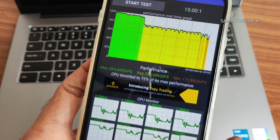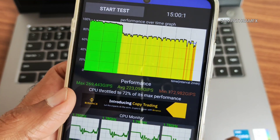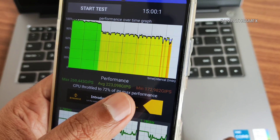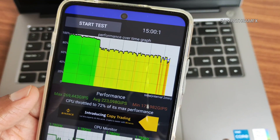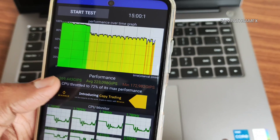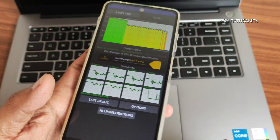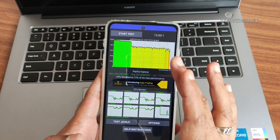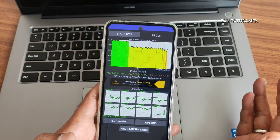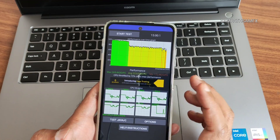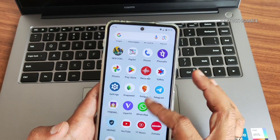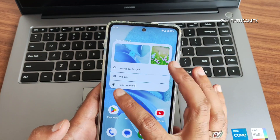This is the CPU throttling test. With 100 test cases, the maximum is 269, average is 223, and minimum is 172 — over 15 minutes. It maxes out at 72% of its maximum performance. It throttles after a certain time according to the app, but in day-to-day performance I haven't faced any issues. These are the benchmark results.